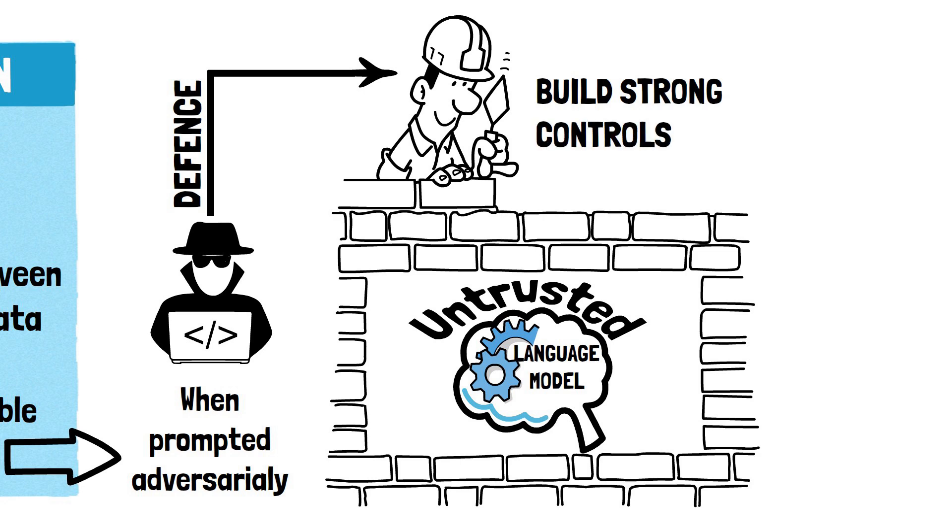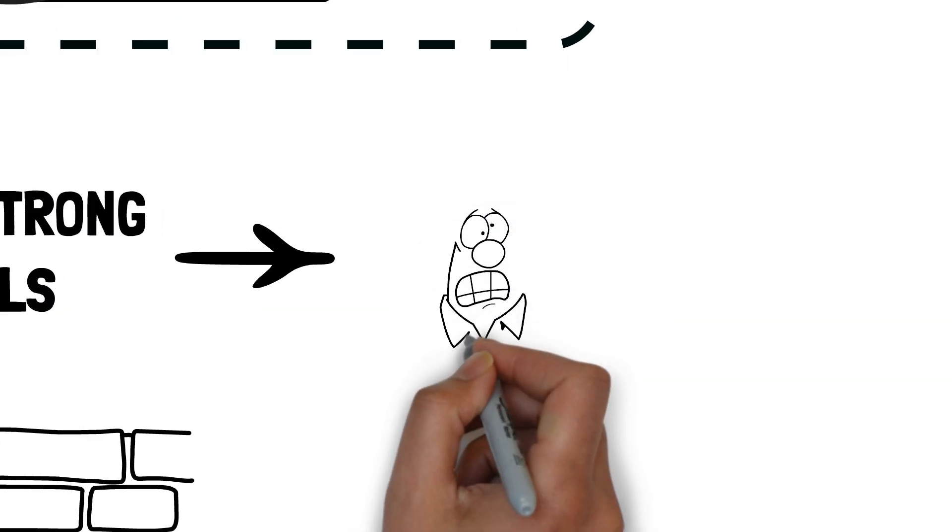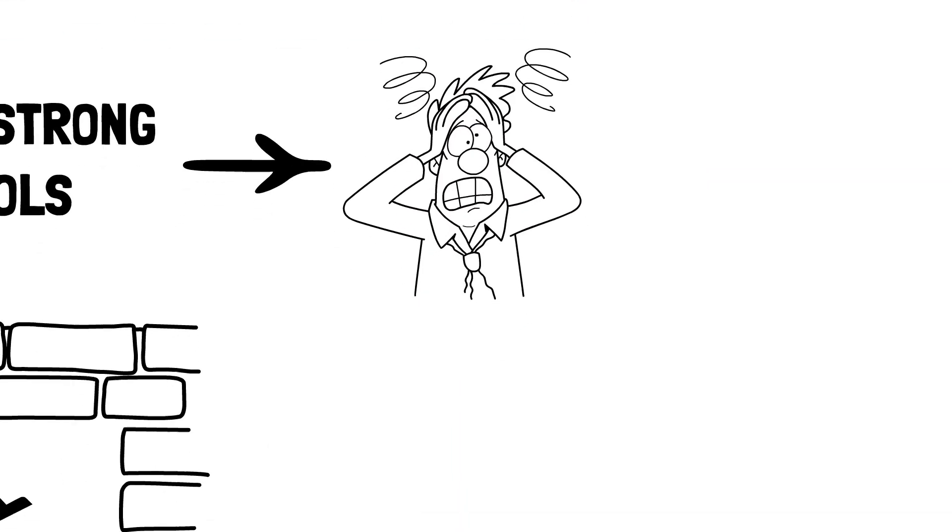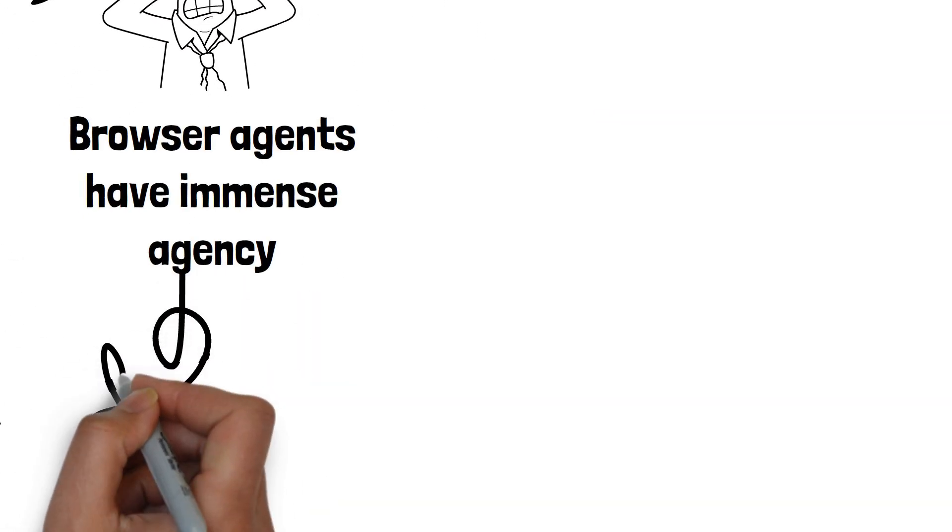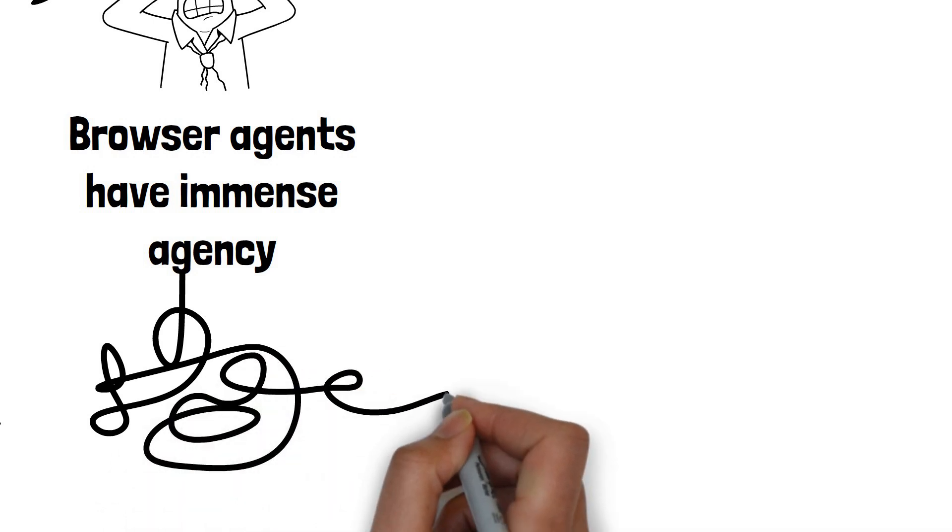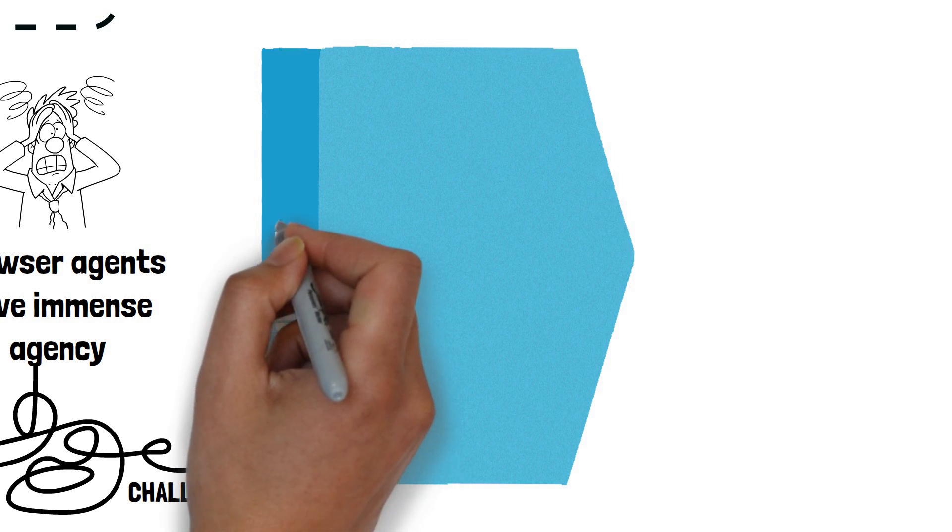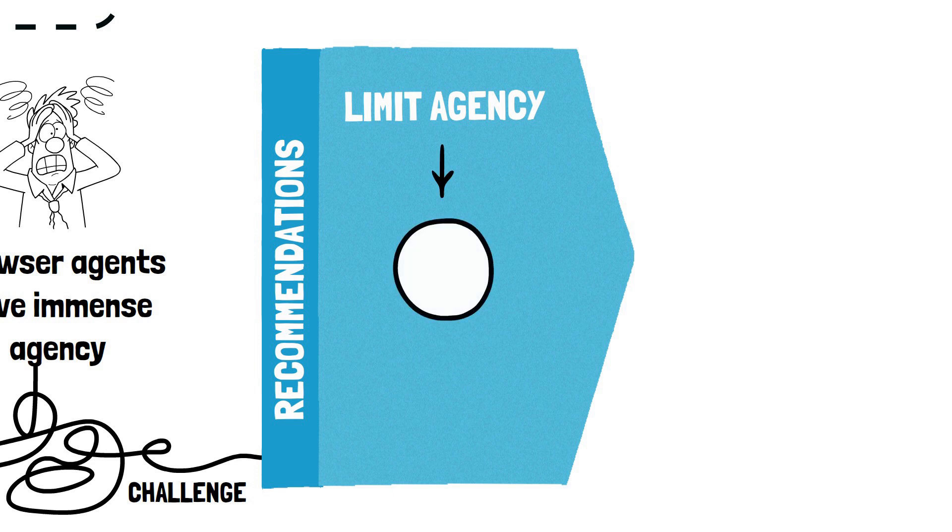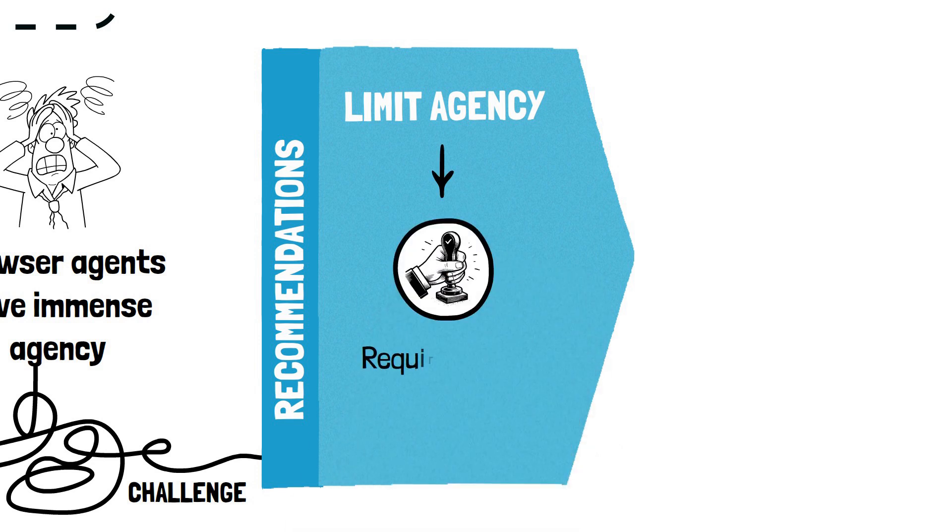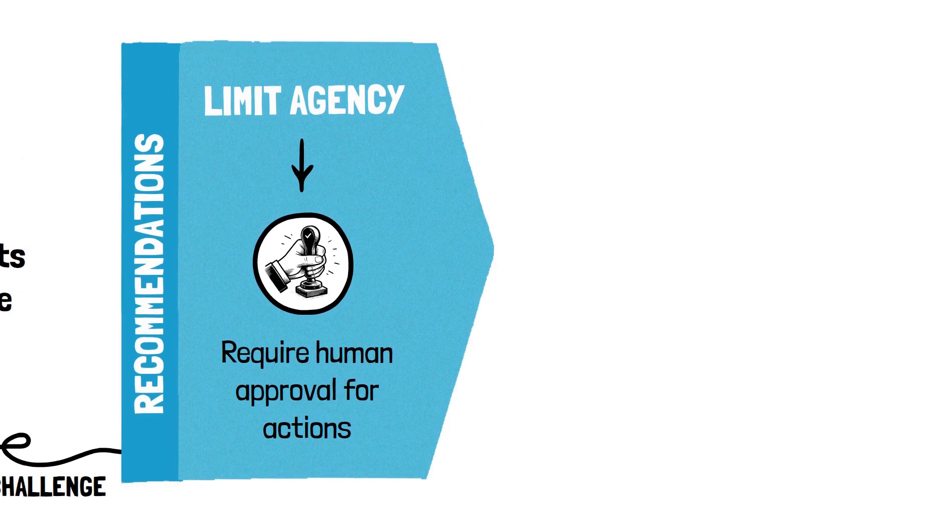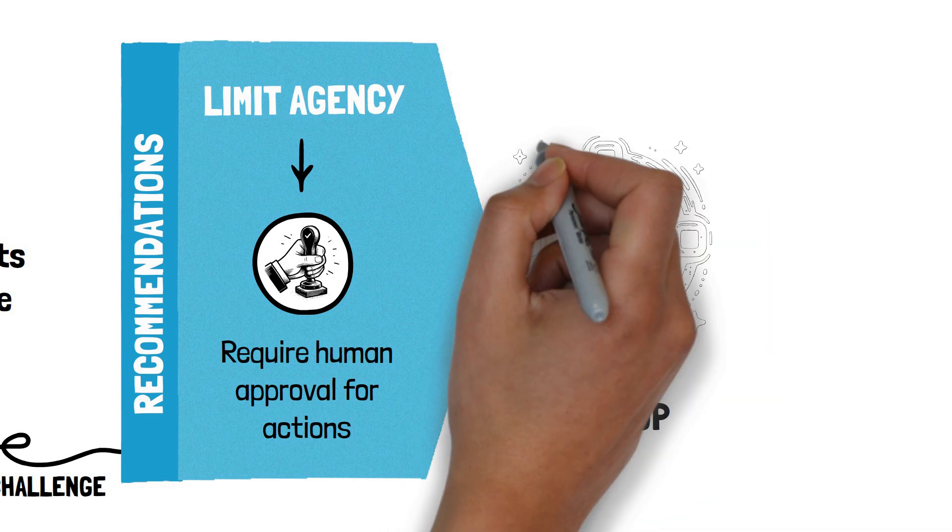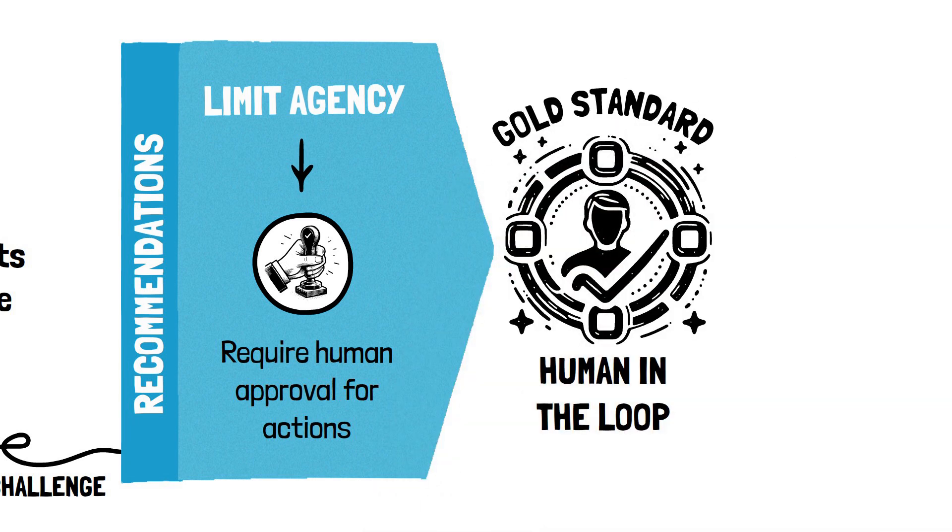In the case of browser agents, this is particularly tricky as the LLM is given an immense amount of agency and it's challenging to fully mitigate all the risks associated with this particular use case. The core recommendations involve limiting the agency of the LLM by requiring human approval before every action is taken. This approach is commonly referred to as human in the loop and remains the gold standard of defense when dealing with LLM agents.